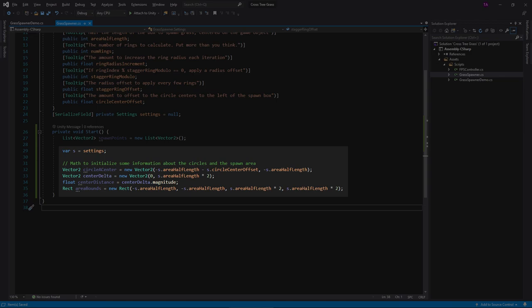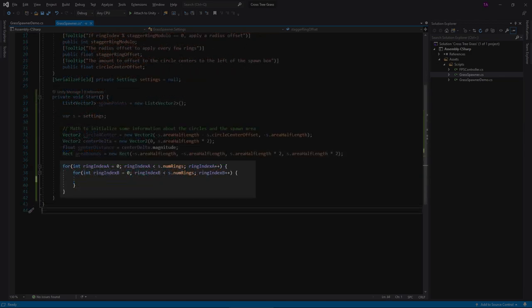Down here, do math to find one circle center, the difference and distance between the two circle centers, and the bounds to grow grass. Next, loop through each ring.